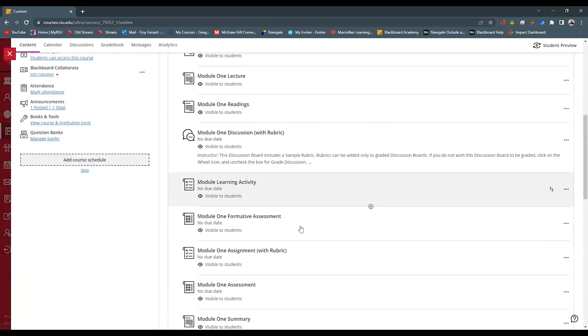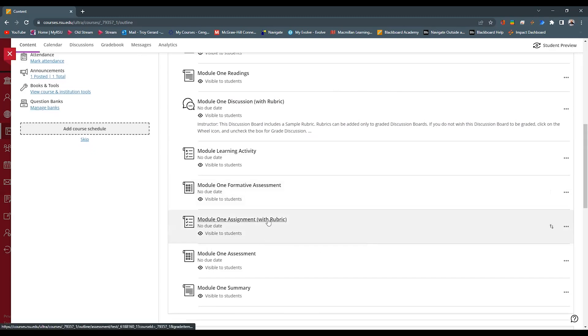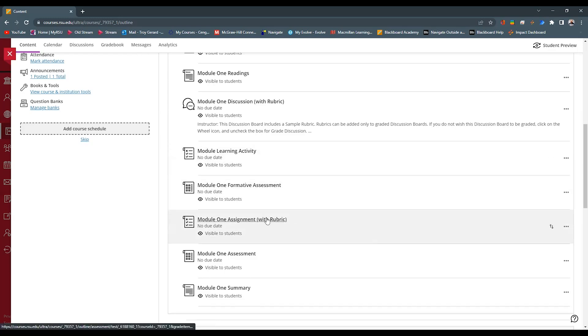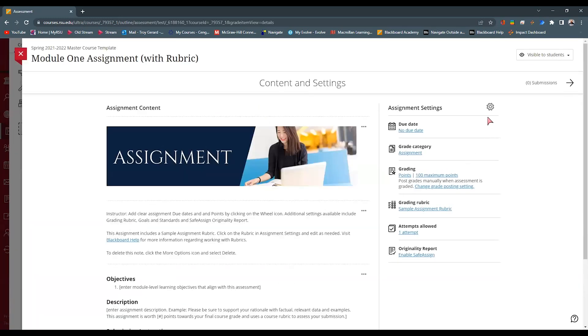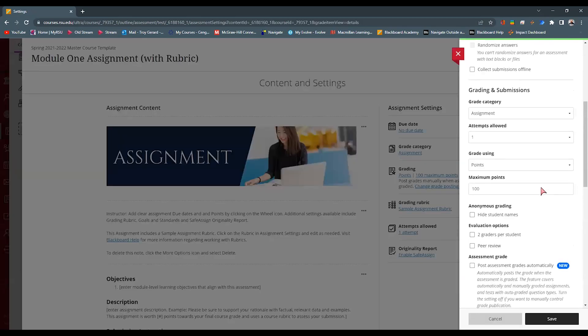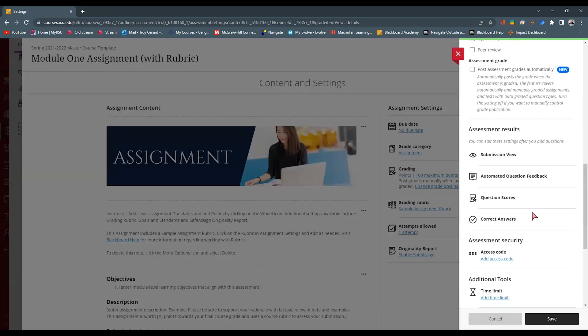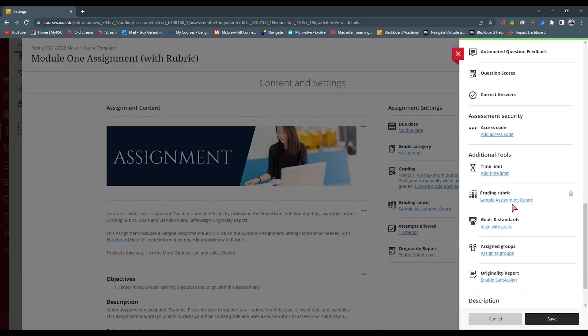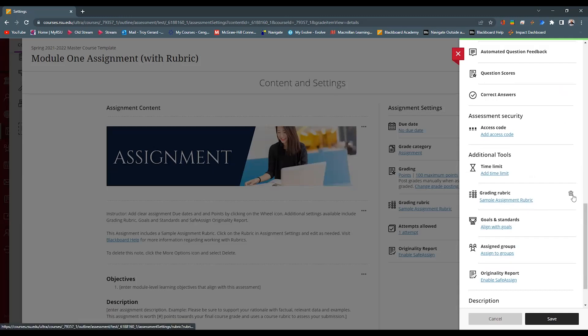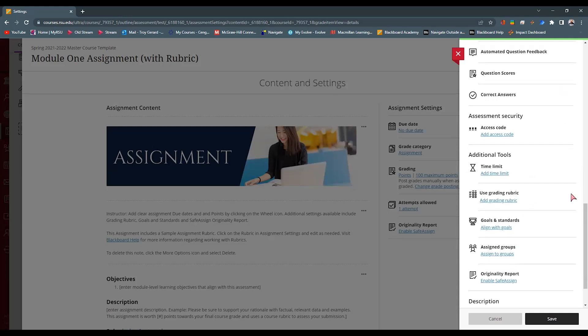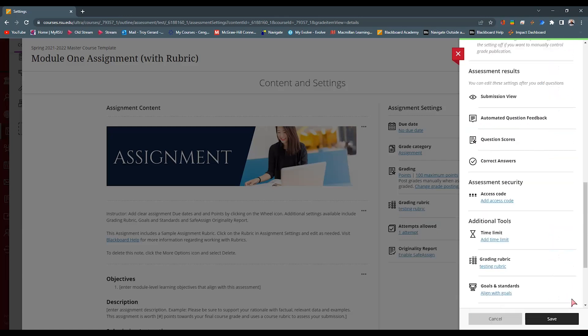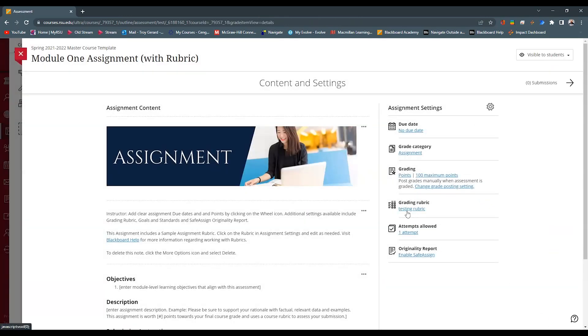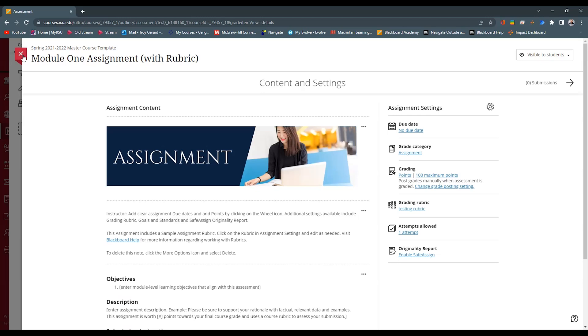Going back to my Module 1, I can see that I have a formative assessment. I have an assignment with a rubric. So if I wanted to assign that same rubric to both of these assignments, I can simply do that by going into the setting of that individual assignment. Go down to the bottom. We can see that this one has one of those sample rubrics. I can hit the trash can to delete it. And then I can add Grading Rubric. Find the testing rubric and hit Add and Save. So now that testing rubric is being used for multiple assignments.